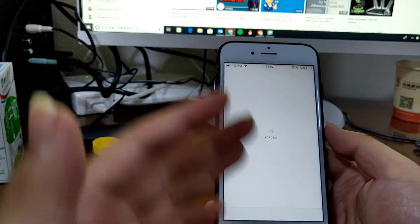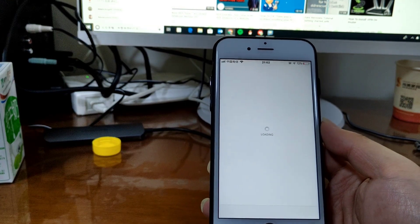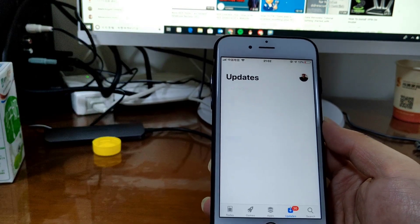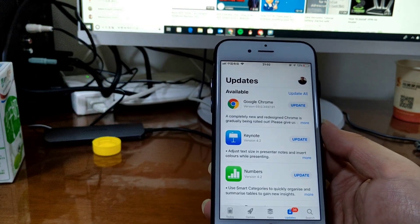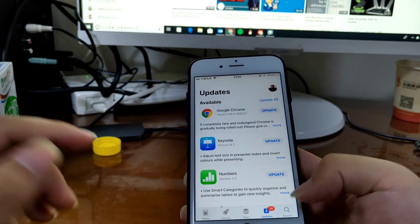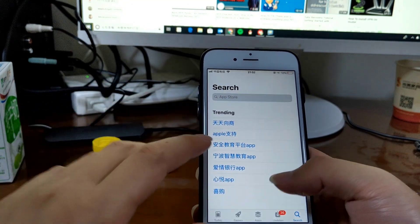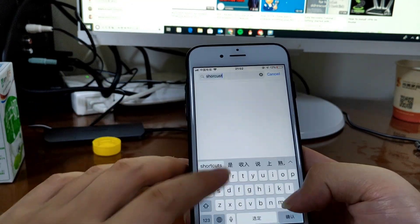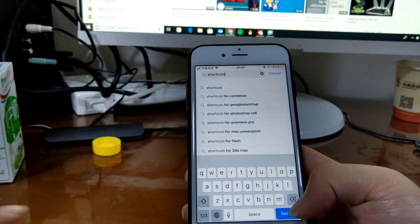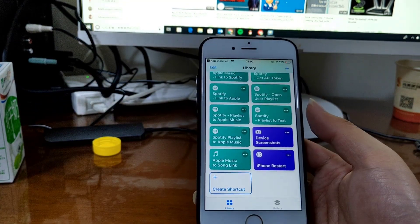If you have upgraded to iOS 12, then you need to download the Shortcuts app instead.